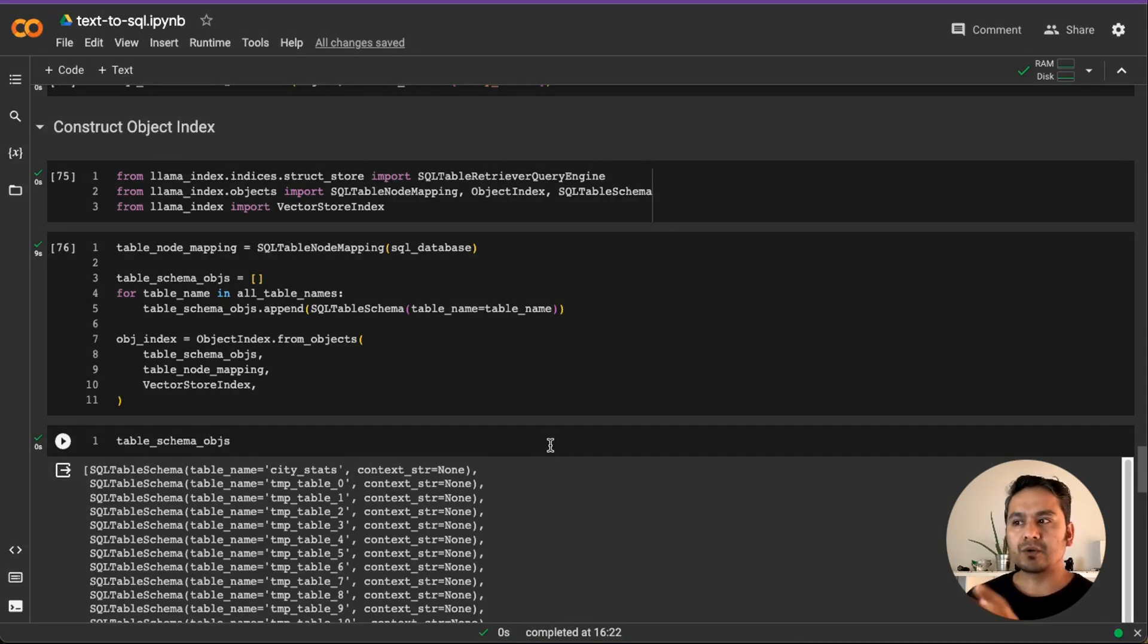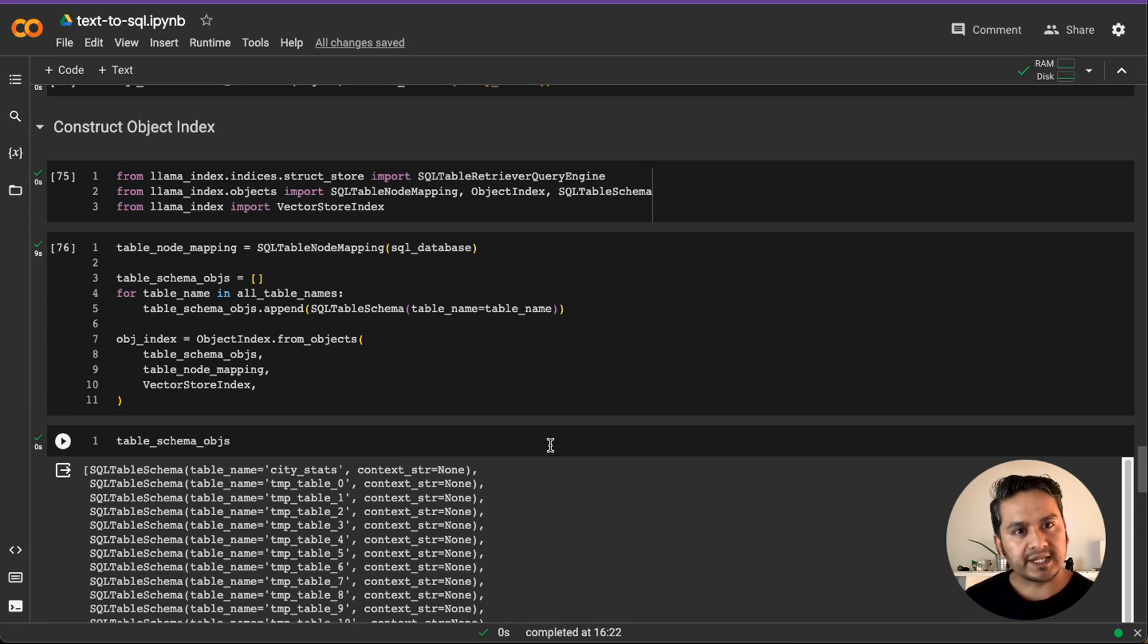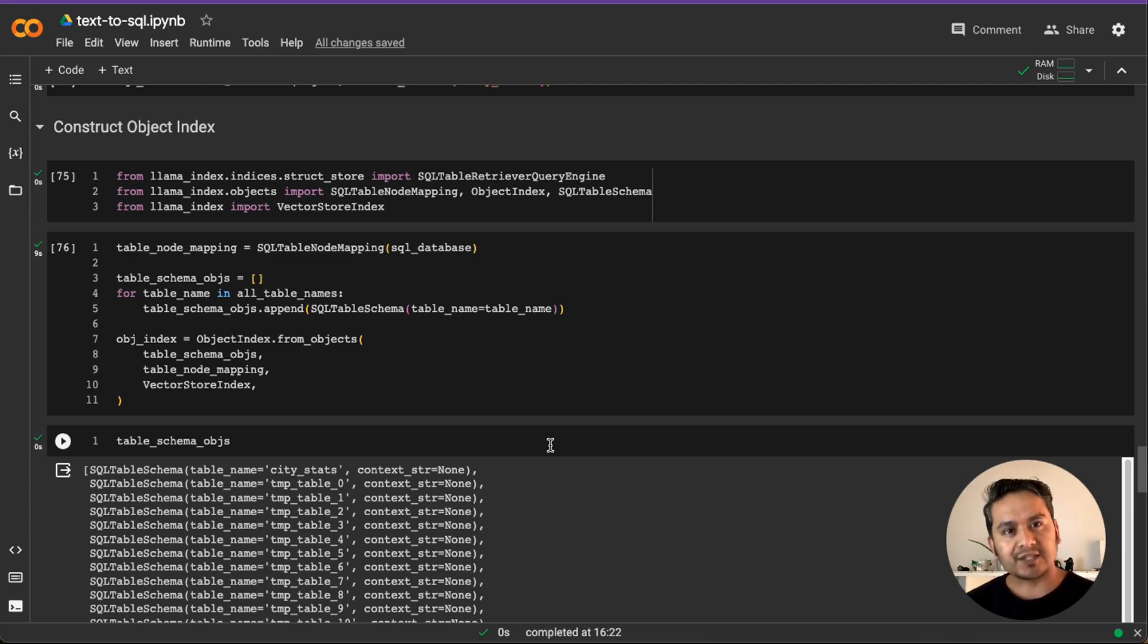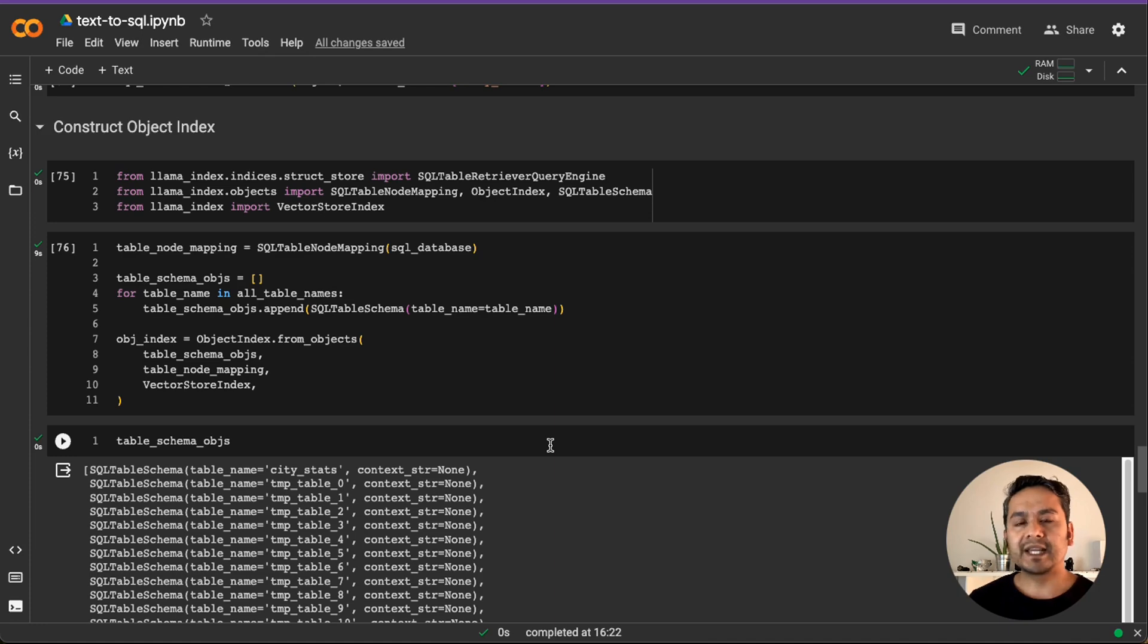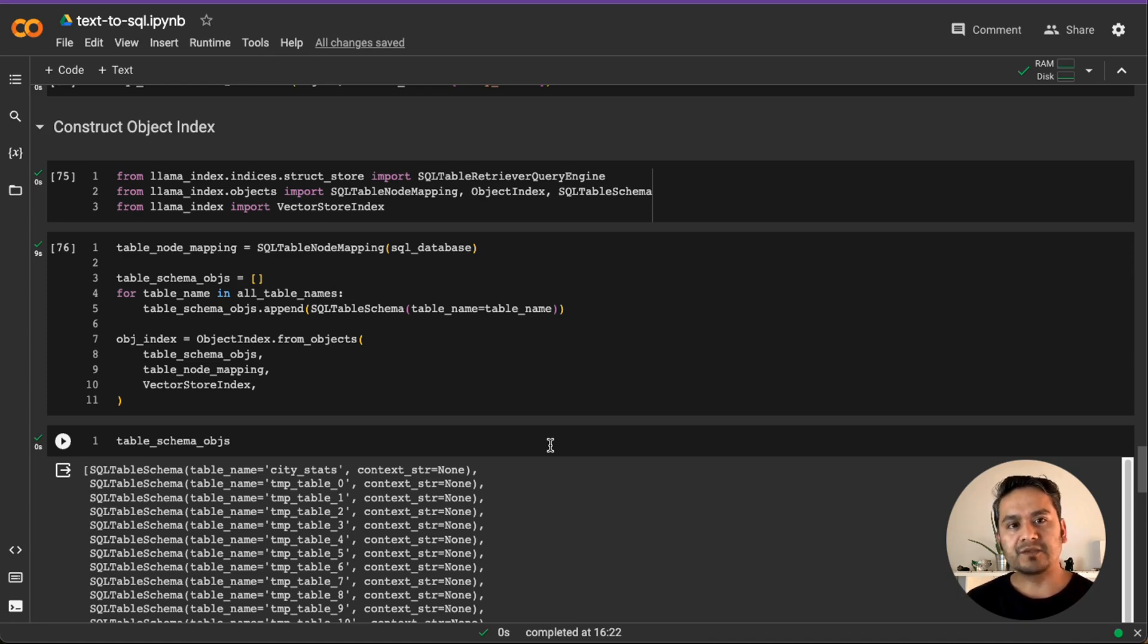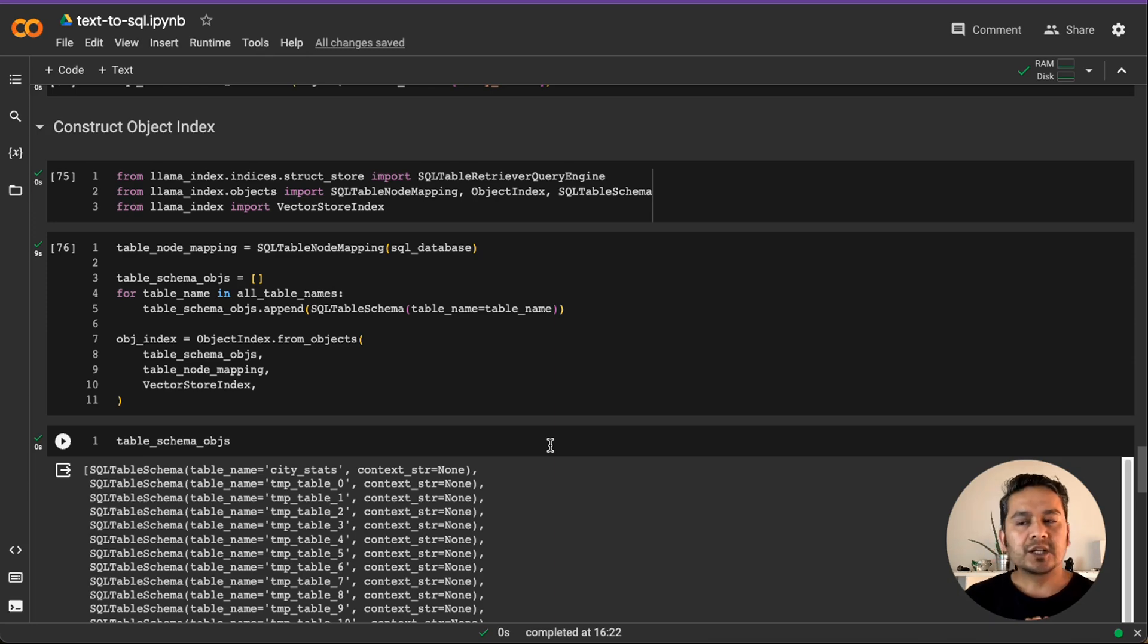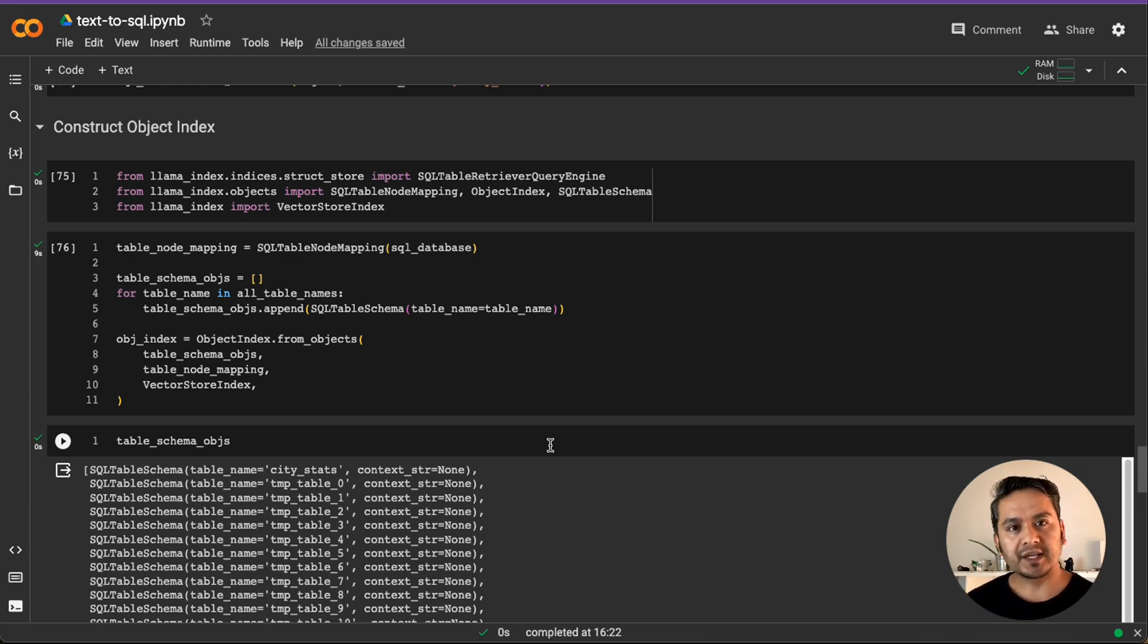So yeah, this is all in this video. Now we went through the unstructured data. We went through the structured data. So let's assume that you have structured data as well as some information of that structured data in the unstructured form. How to get information from both of these? The next video will be about that. How we can use the router query engine provided by Lama Index to query data from those kind of scenarios. Thank you for watching and see you in the next video.